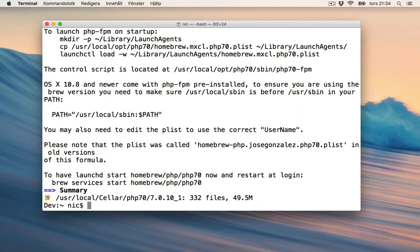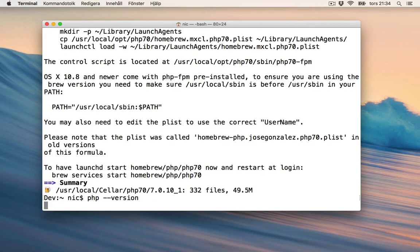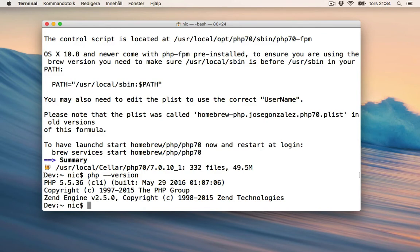Let's check the PHP version now — it's still the same. So what we need to do now is to point to the right PHP version.